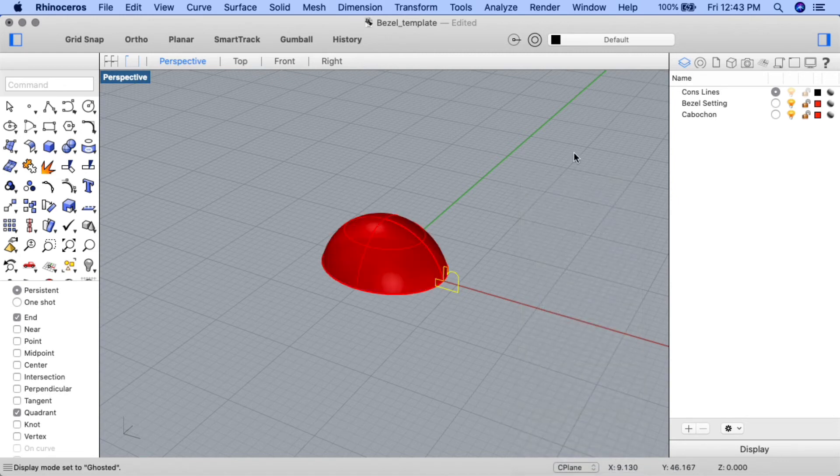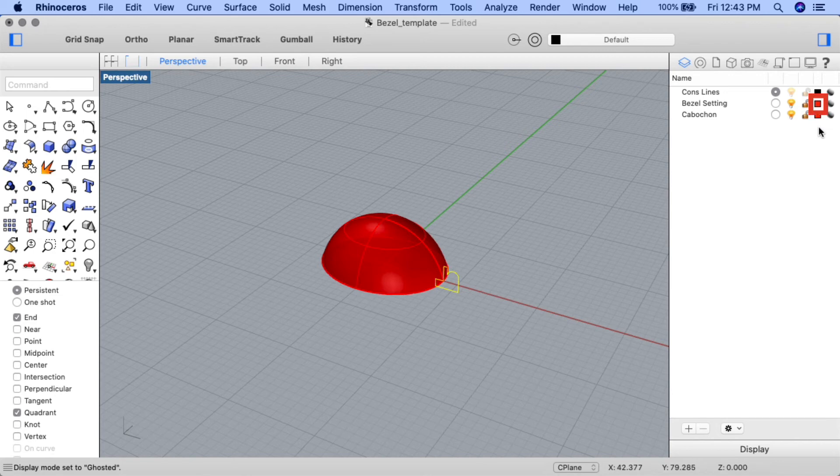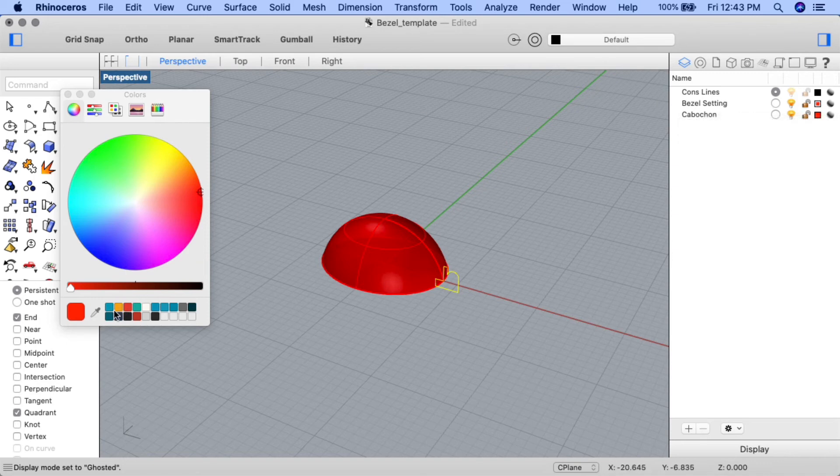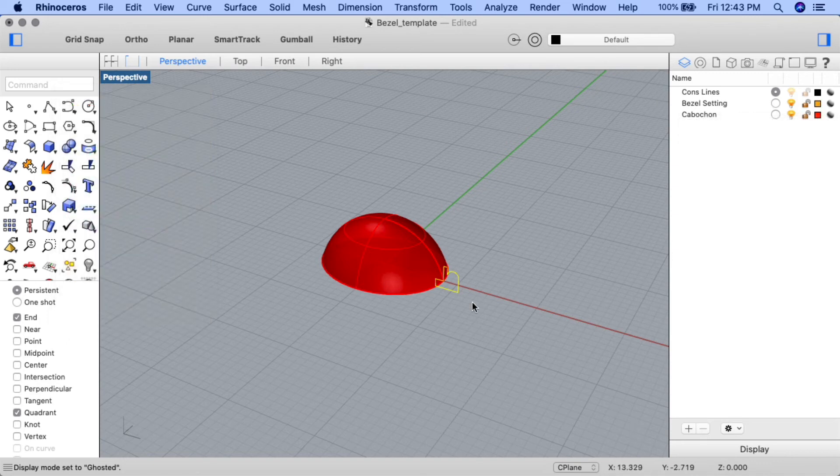I've also noticed before I create my bezel that on the layers panel, the colors for the bezel setting and the cabochon are the same. Let's change the bezel setting color so we don't get confused. I'll click on the color icon and change the color to a nice gold. I'm going to zoom in on my shape now.